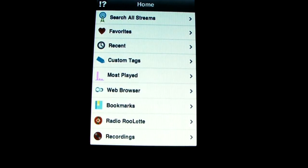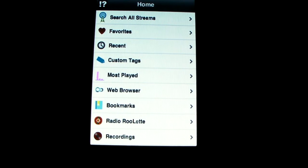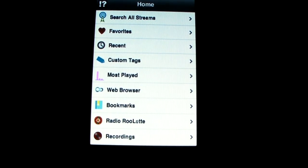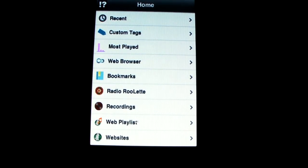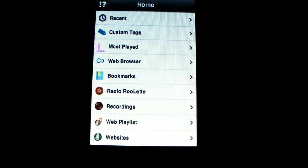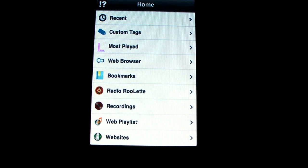Alright, so it's got Search All Streams, Favorites, Recents, Custom Tags, Most Played, Web Browser, Bookmarks, Radio Roulette, Recordings, Web Playlist, and Websites.